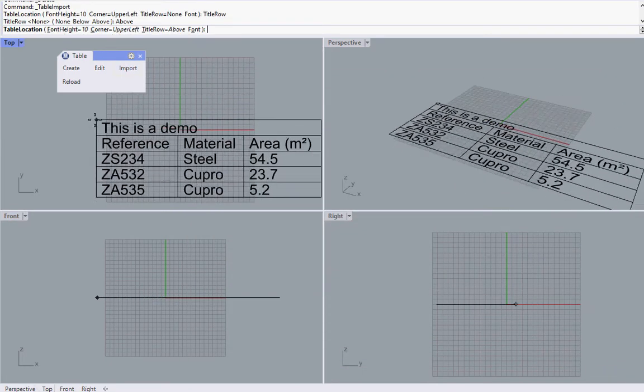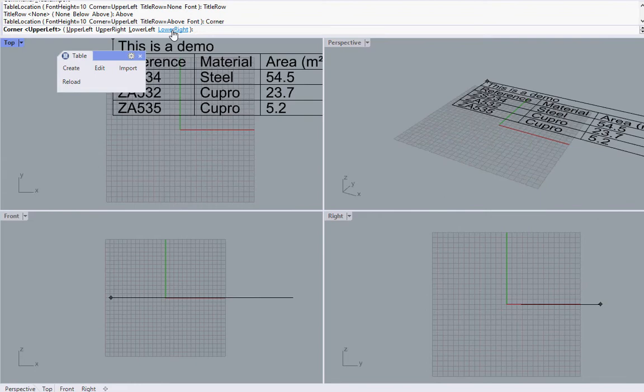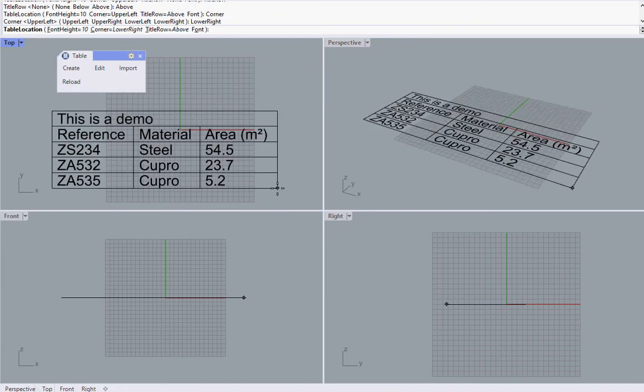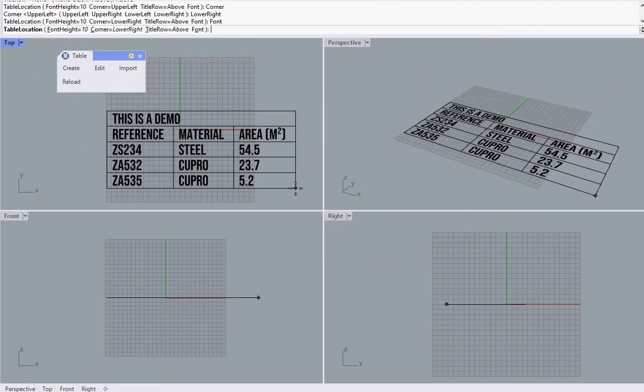Title can be shown above or below the table, and the snap point can be attached to any corner of the table.